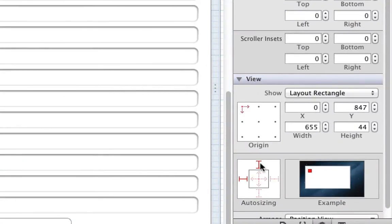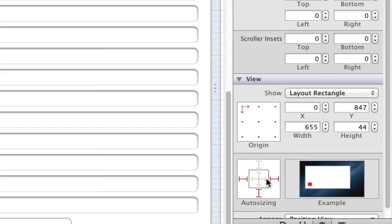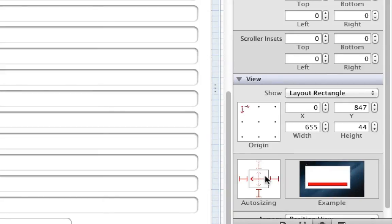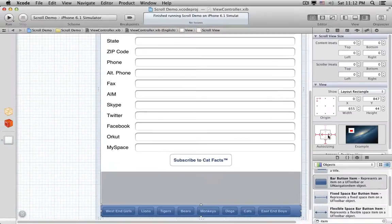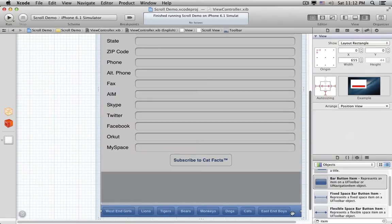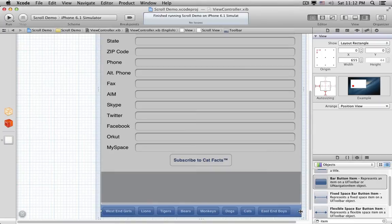We want to pin it to the left, bottom, and right edges, and let it stretch horizontally. And we need to set auto-resizing for the Toolbar too — we want it to not stretch. And then we should resize it to fit the buttons.